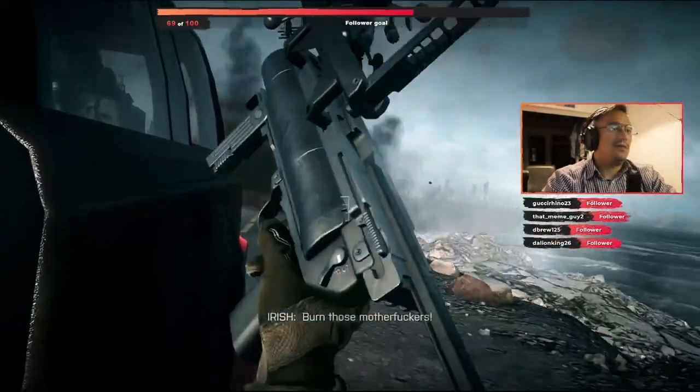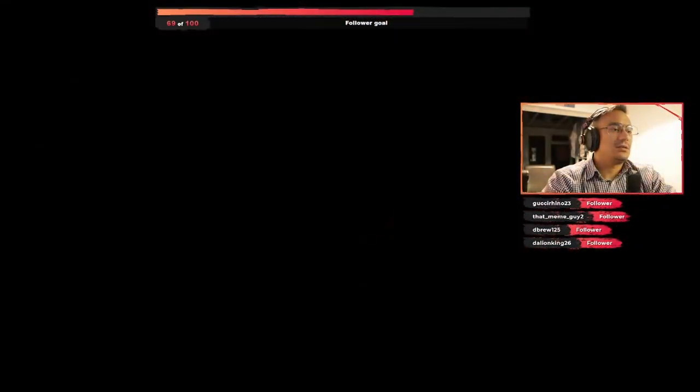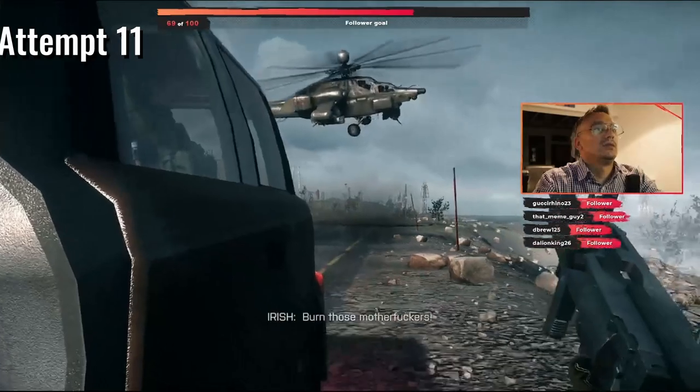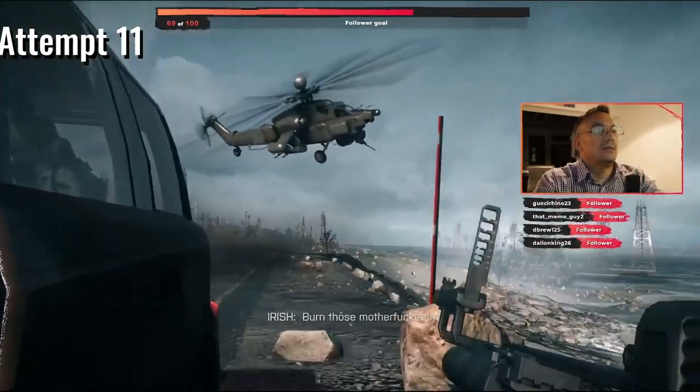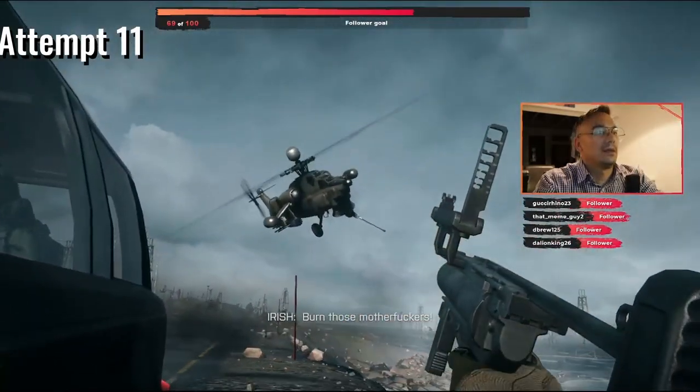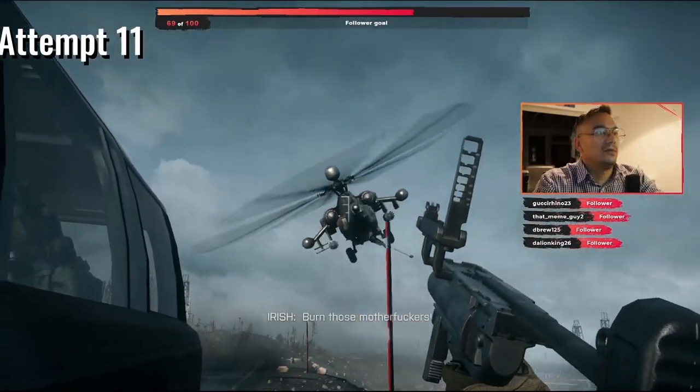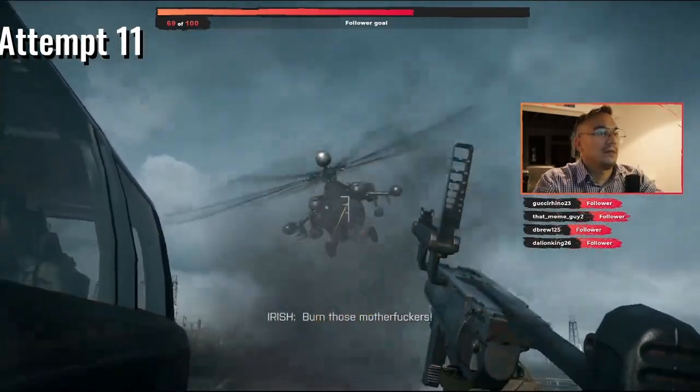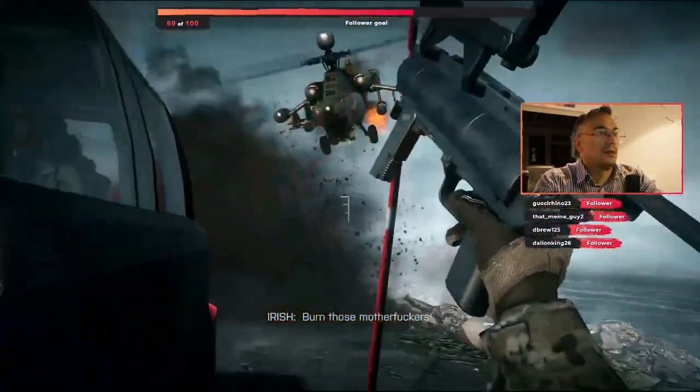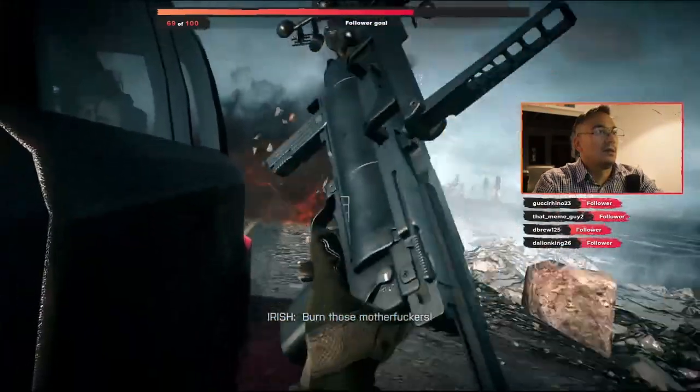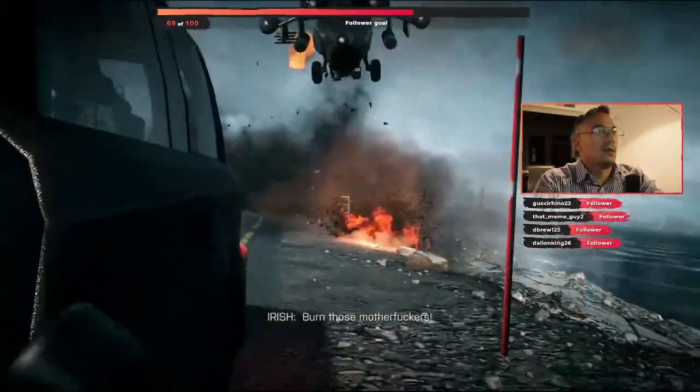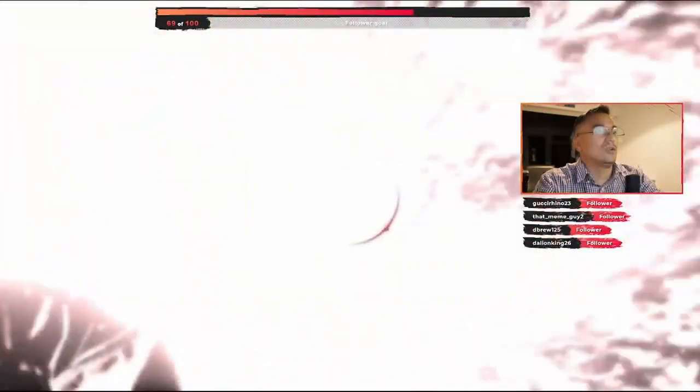I've only got one shot. I've only got one shot. There's my target there, I shot that, I fucking...